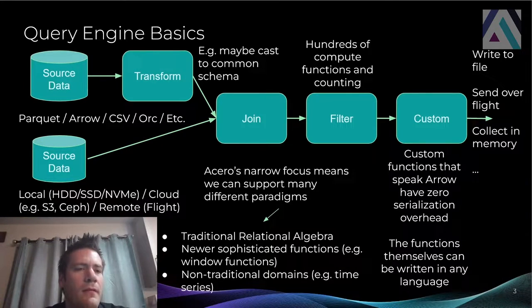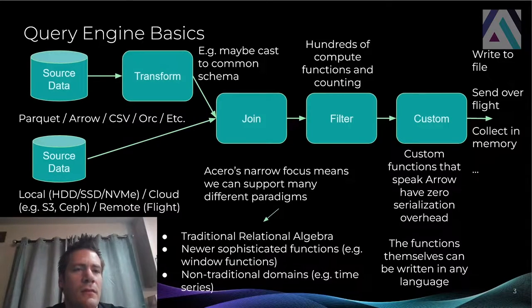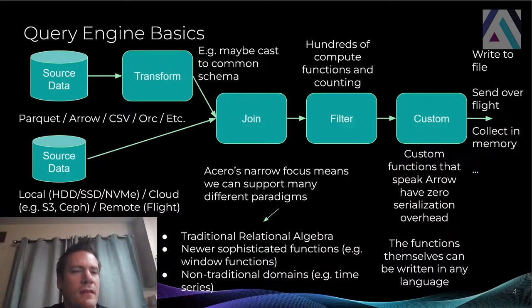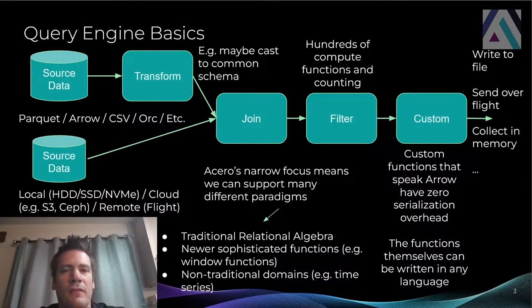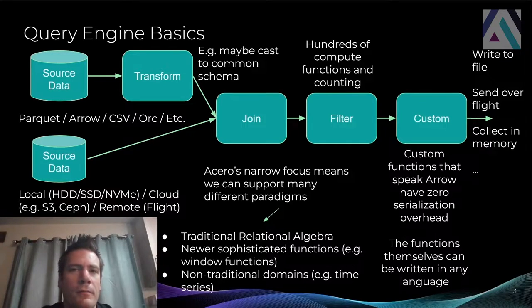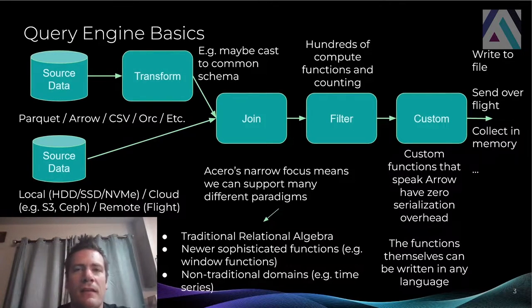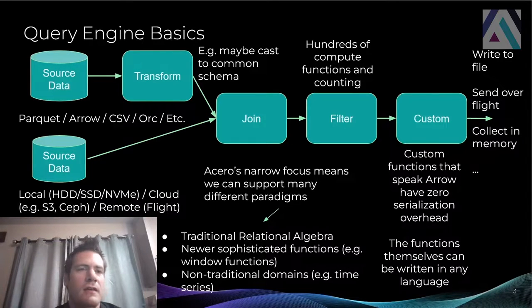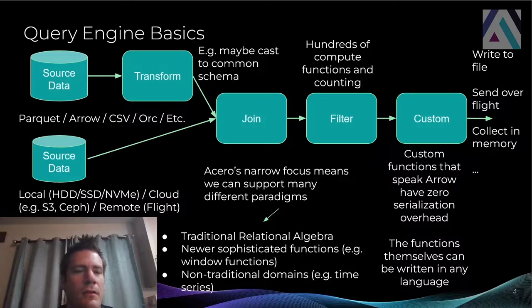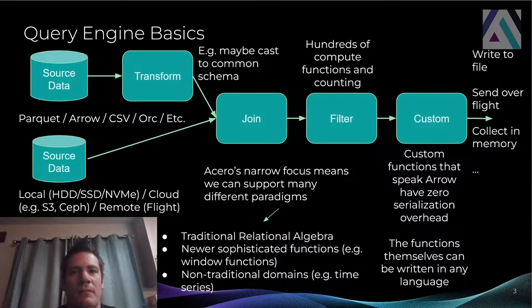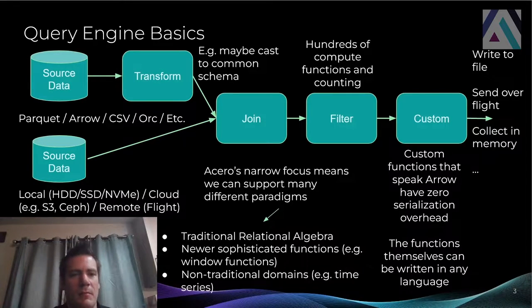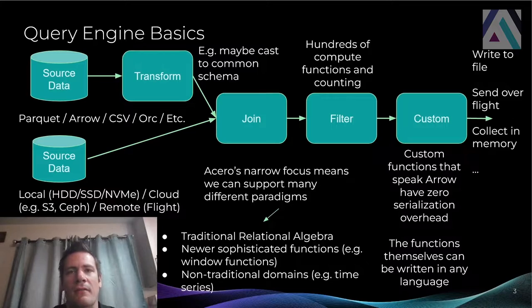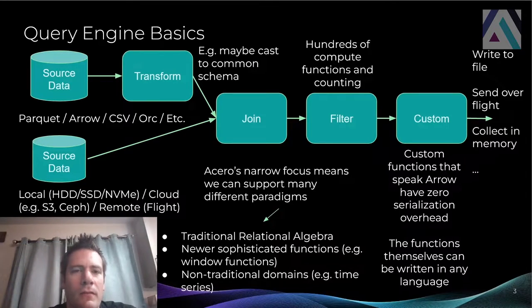As far as Acero is concerned, a source is just a stream of record batches. So this could be a lot of different things. You could have a collection of CSV files or Parquet files or whatever on disk. It could be a local disk. It could be some data set stored in S3 somewhere. You could have data coming in on a flight connection. You could have data that is already in memory. If you think of the pandas use case where your data is in memory and you're just going to stream through the table that you have and build out another table in memory, that fits as well.